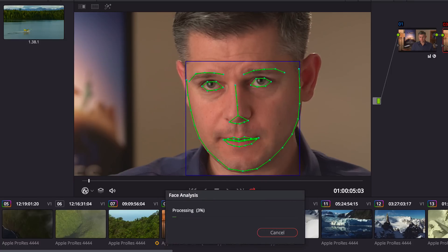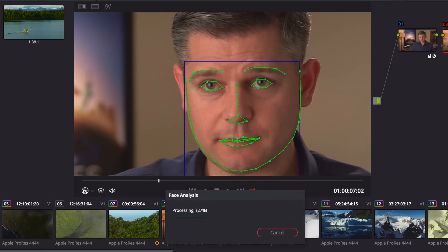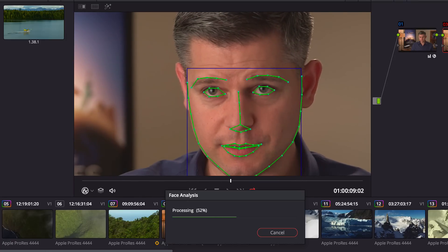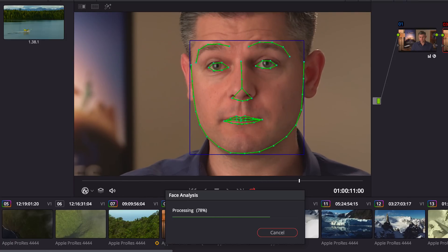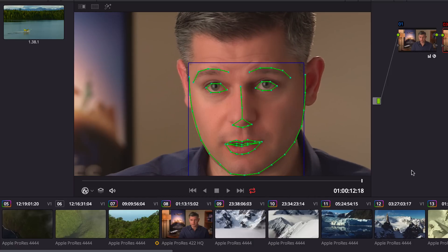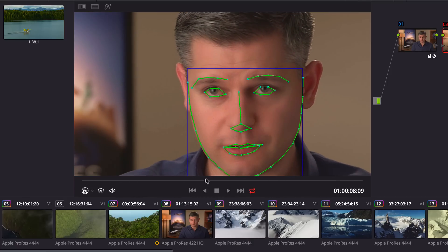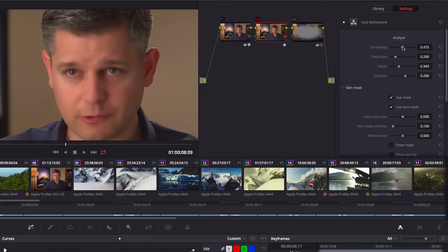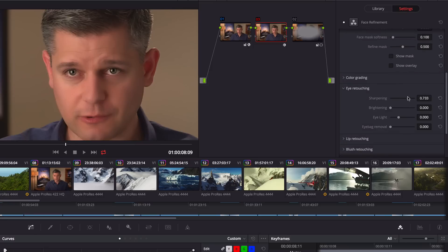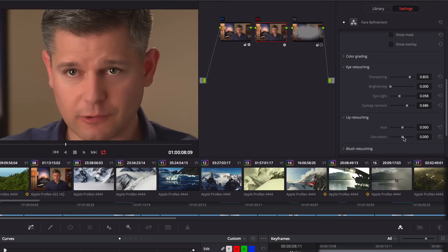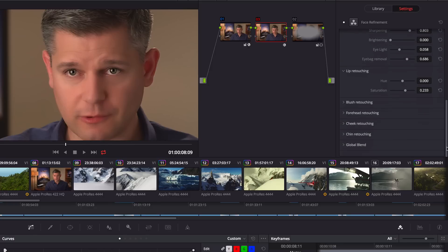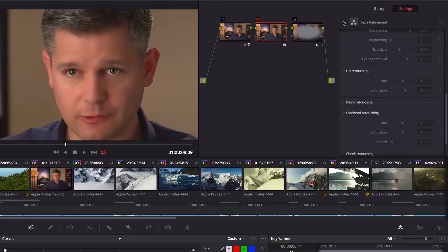Analyzing the clip finds individual facial features. Areas for the eyes, mouth, cheeks, forehead, and chin are automatically tracked throughout the shot, so you can isolate and enhance different facial features without ever having to rotoscope a single frame. You can quickly go through a shot to smooth out uneven skin tones, use the eye controls to add back detail, and brighten the area with an eye light. You can even remove dark shadows under eyes, add color back to lips and cheeks, and soften wrinkles in the forehead. It's a powerful tool that you'll find indispensable in every production.